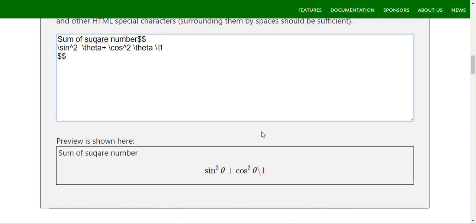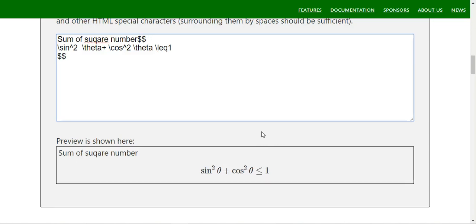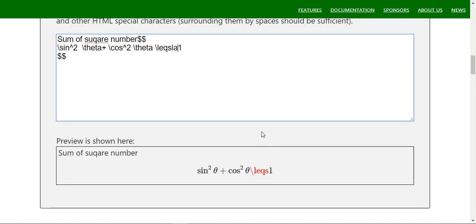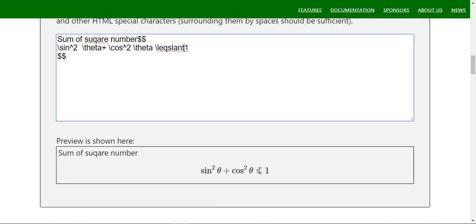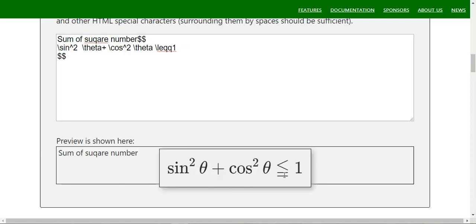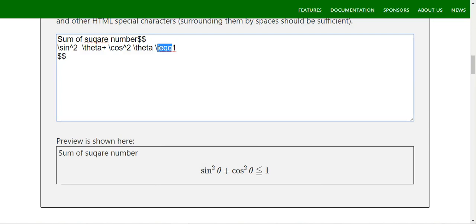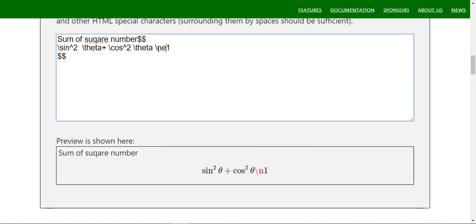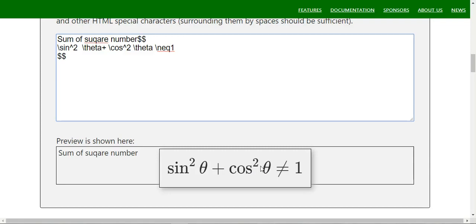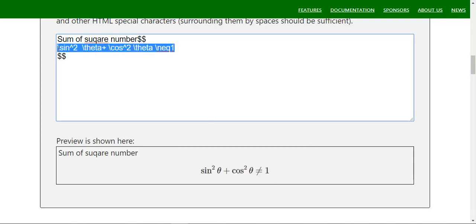For a less-than-or-equal symbol with two lines you can use `\leqslant` — a landing line will appear. You can also use `\leqslant` for the two-line version. For not equal to, the slashed line version, you can use `\neq` — you would already be familiar with that.